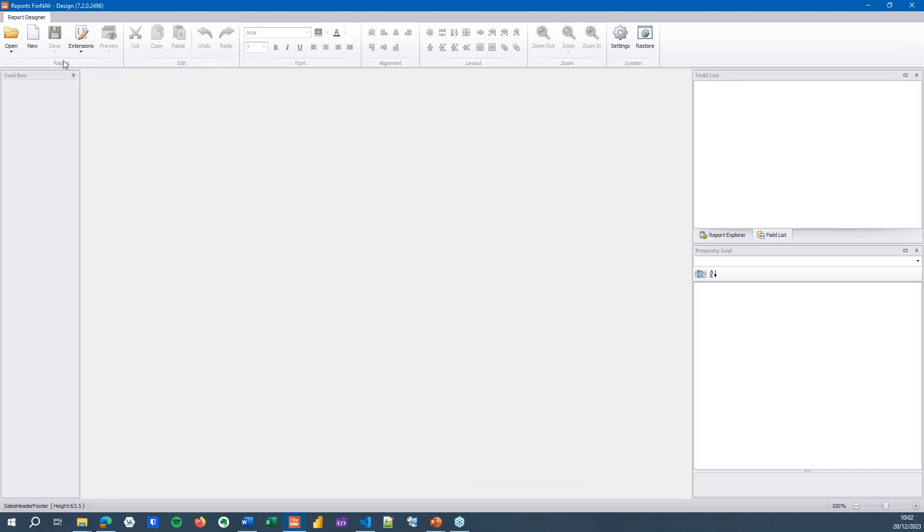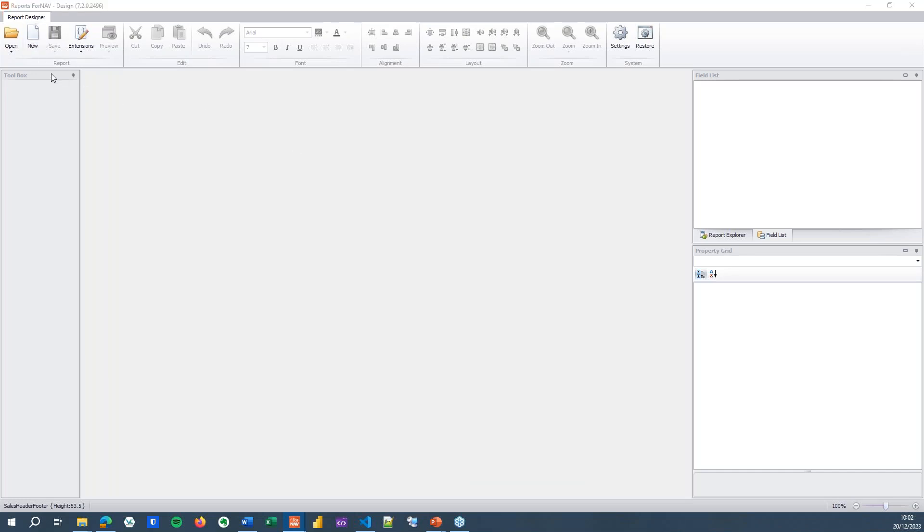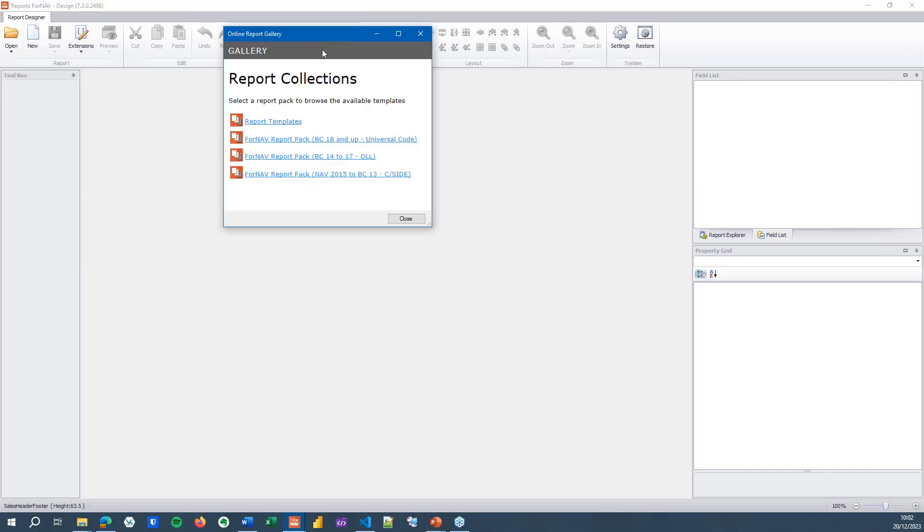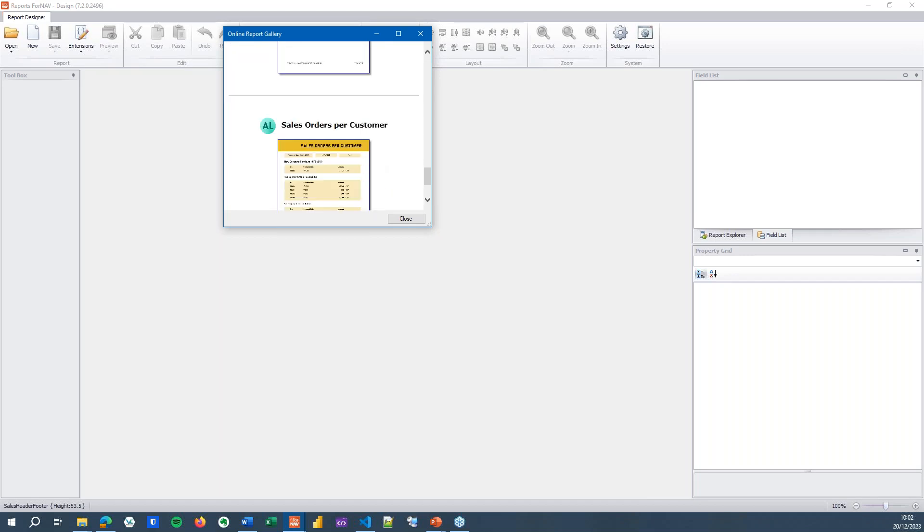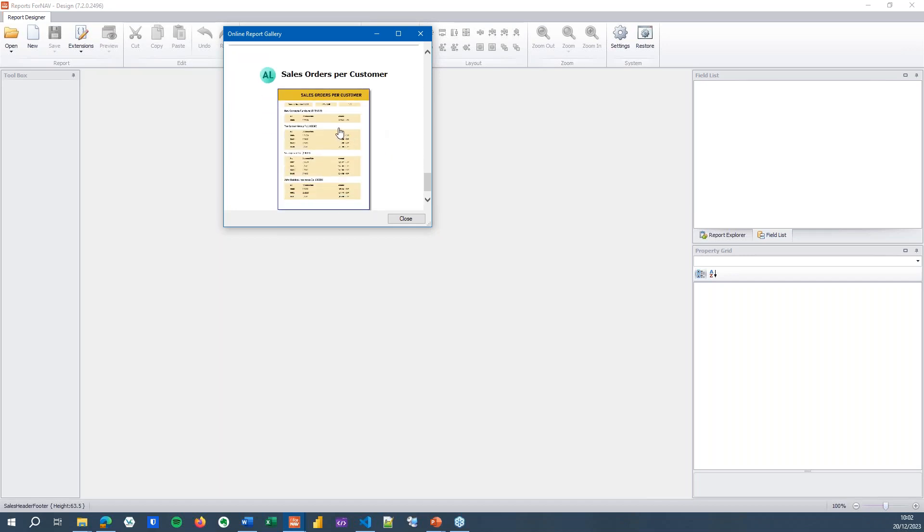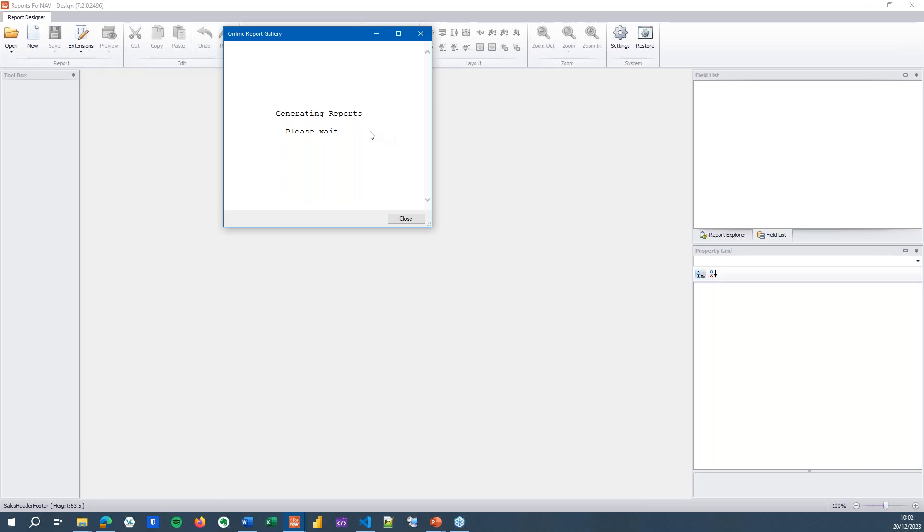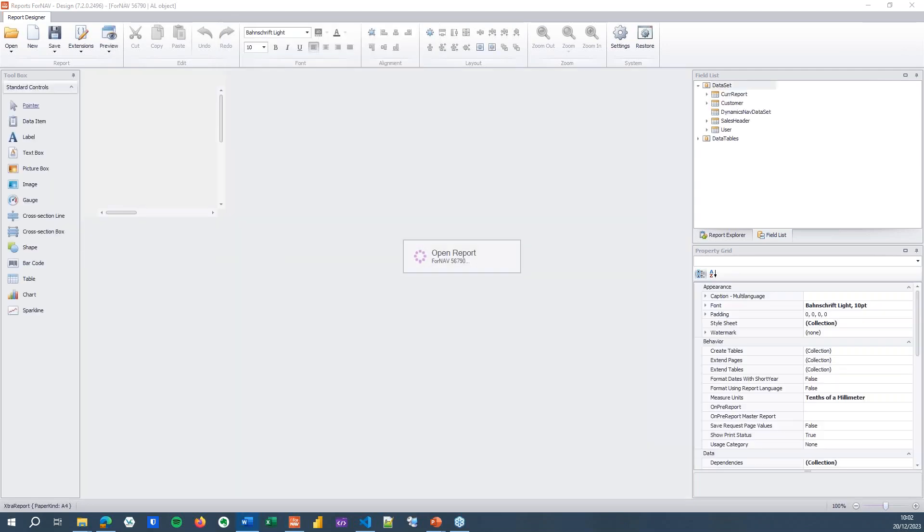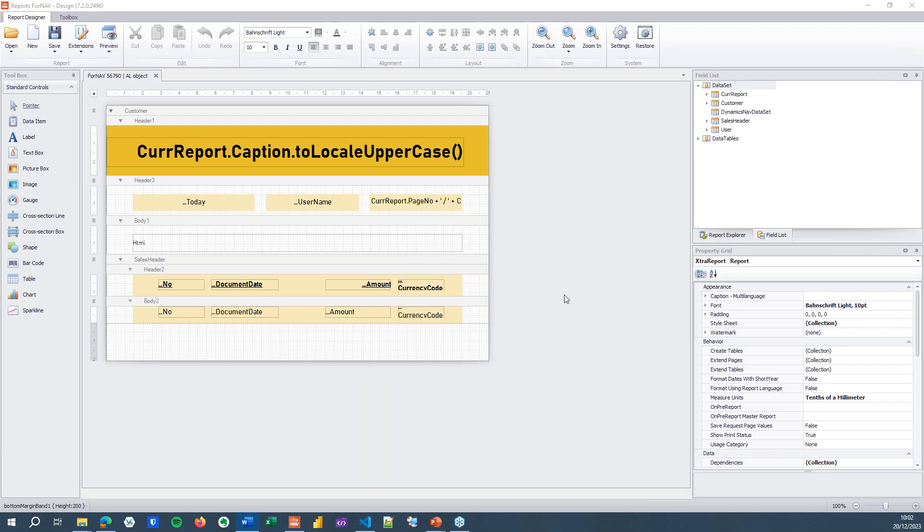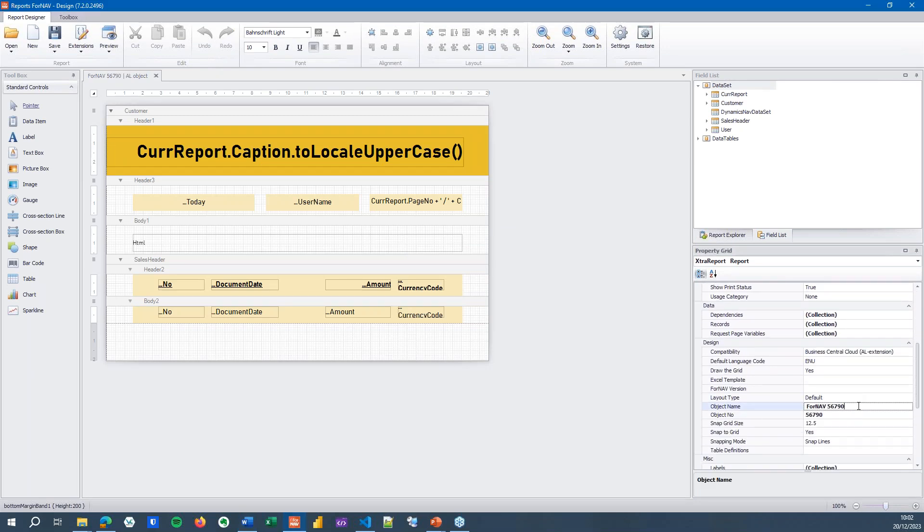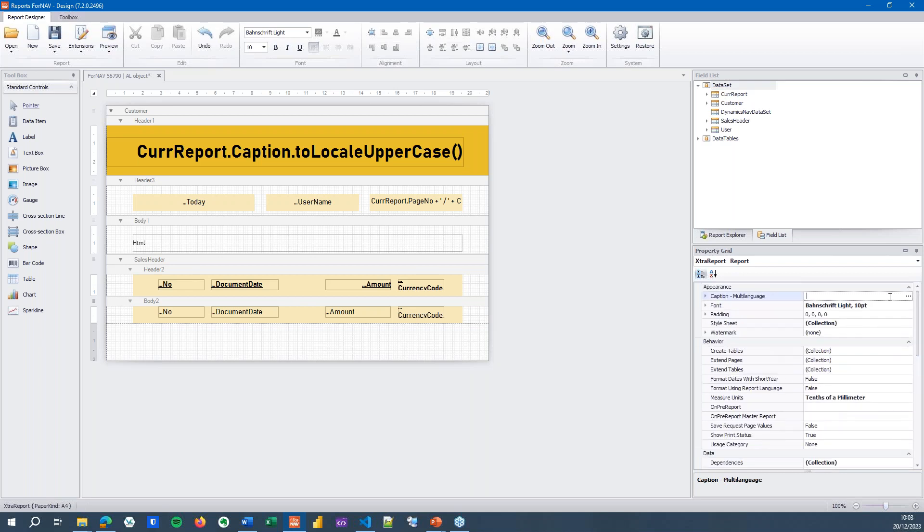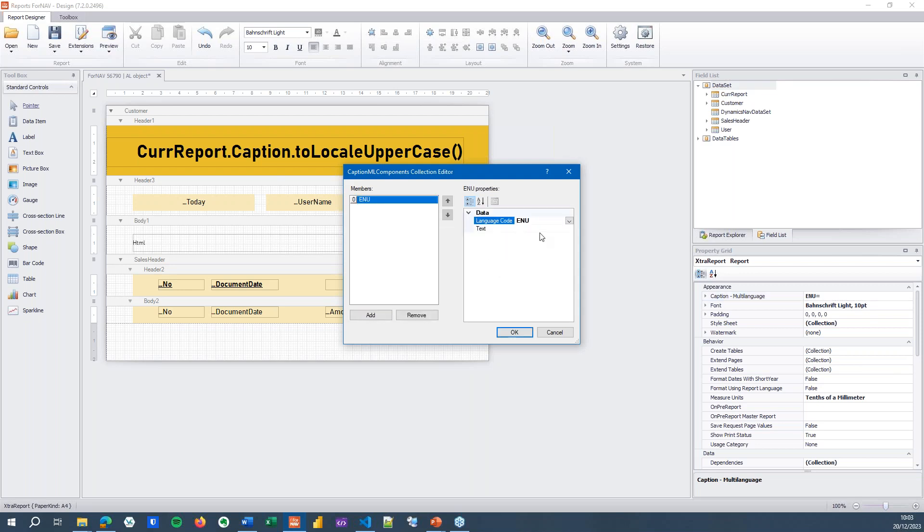Let's go to the 4NAV designer, hit the new button and in our report template I'm going to play with the sales orders per customer which I've got right here. And once it's generated, it always seems to take a while when you're waiting for it. There we go. Once we've generated it, I'm going to change my report name because 4NAV 56790 is not a nice name. I'm going to call it the PTE customer list and whilst we're at it I'm going to give it a caption as well.